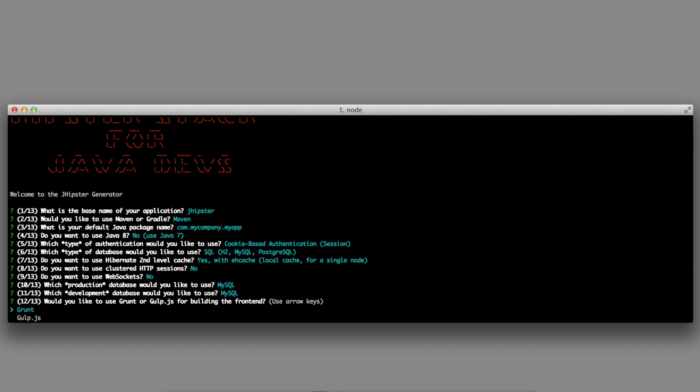Would you like to use Grunt or Gulp.js to build the frontend? This is for building the AngularJS application. I will stick with Grunt.